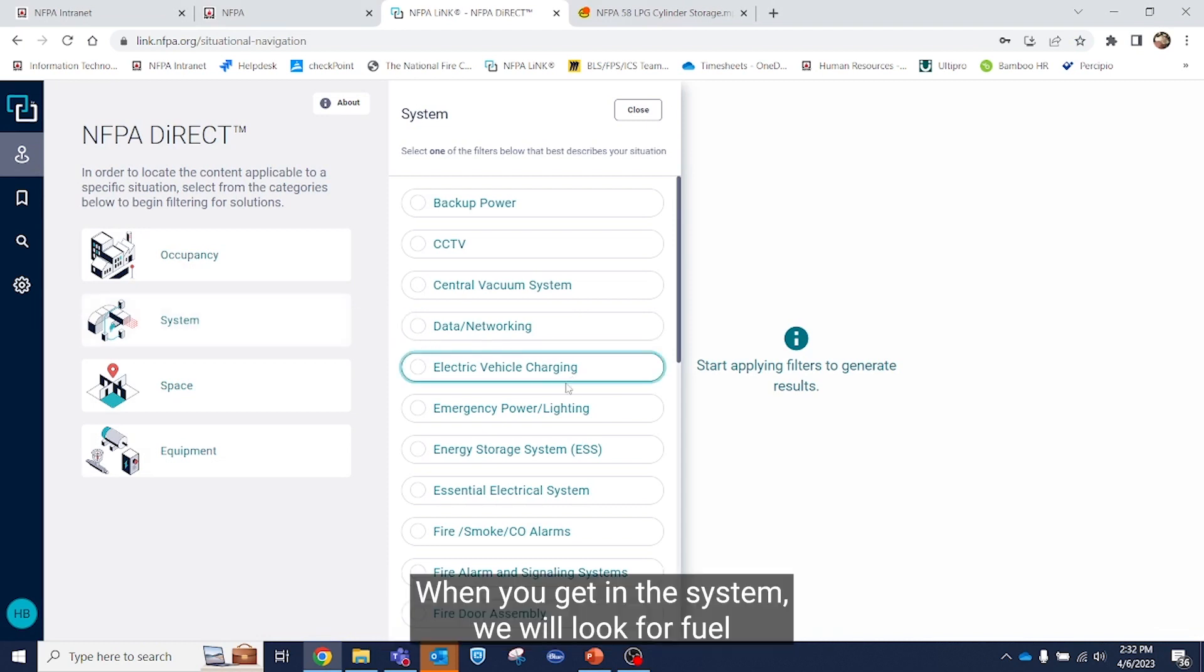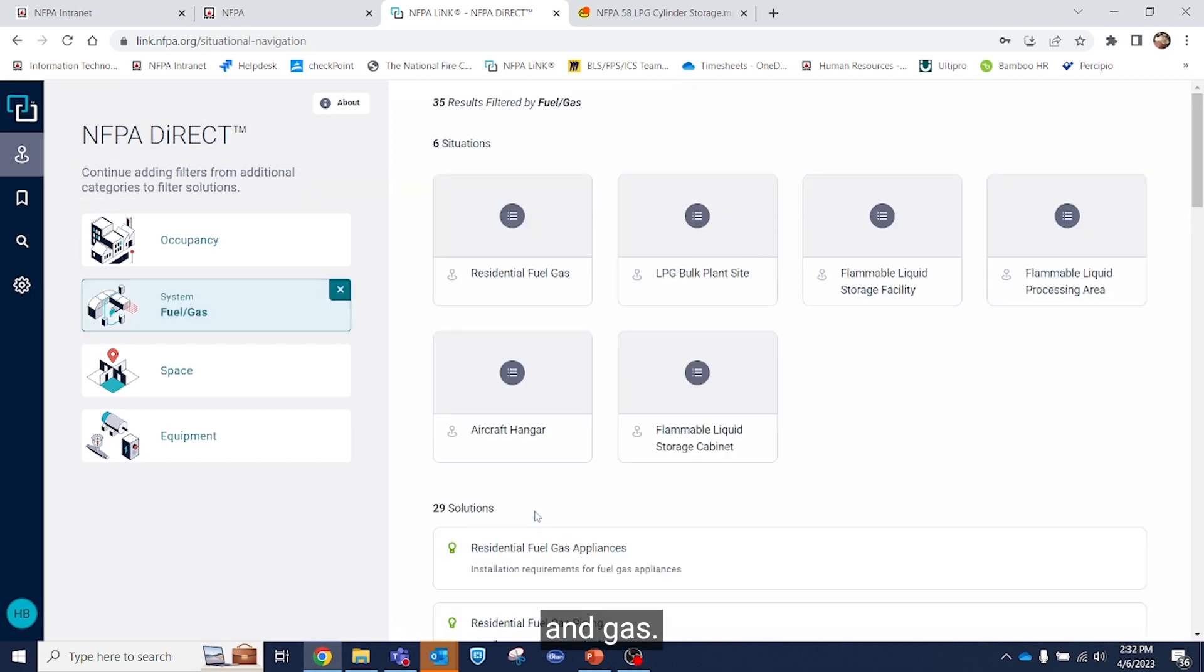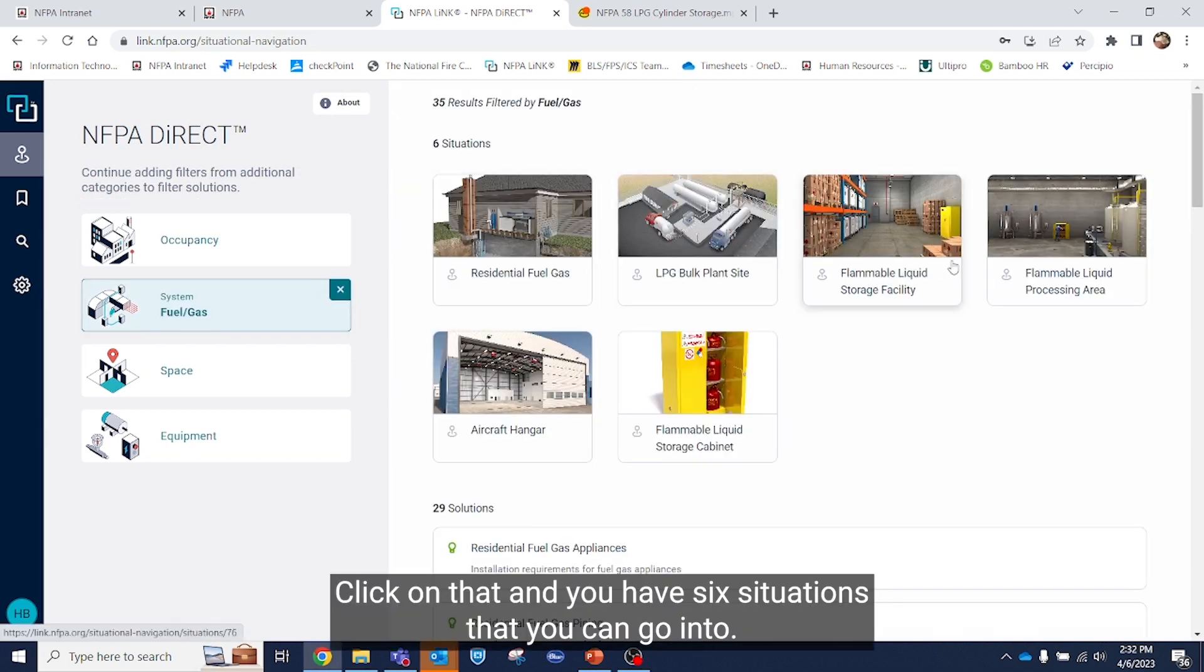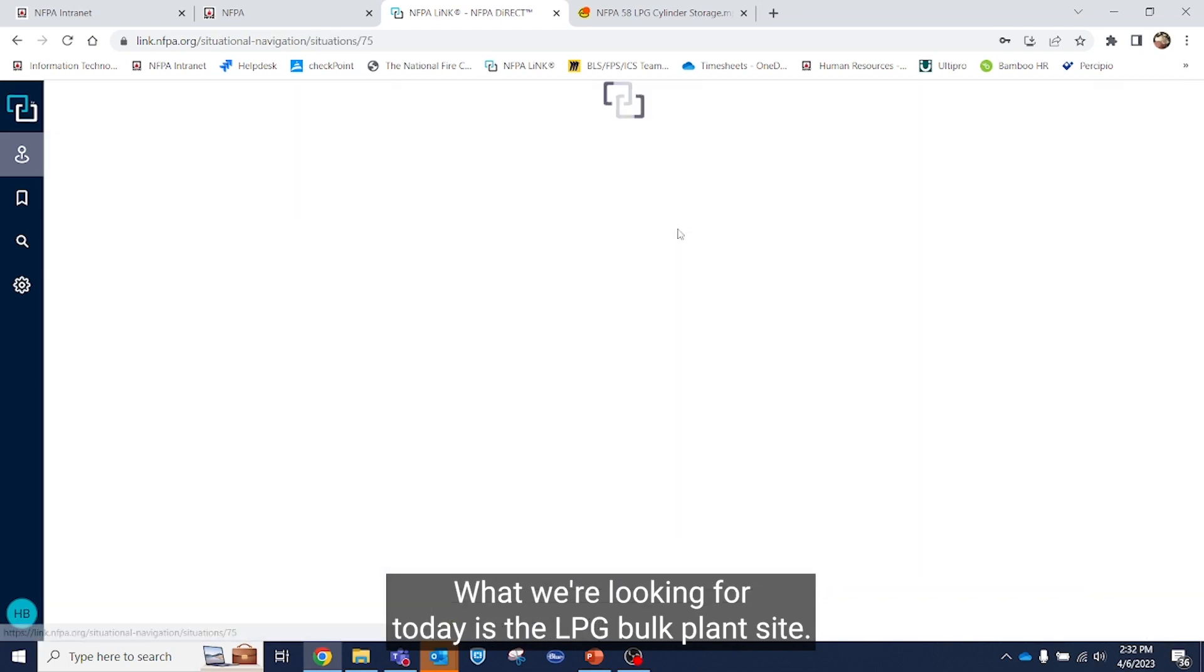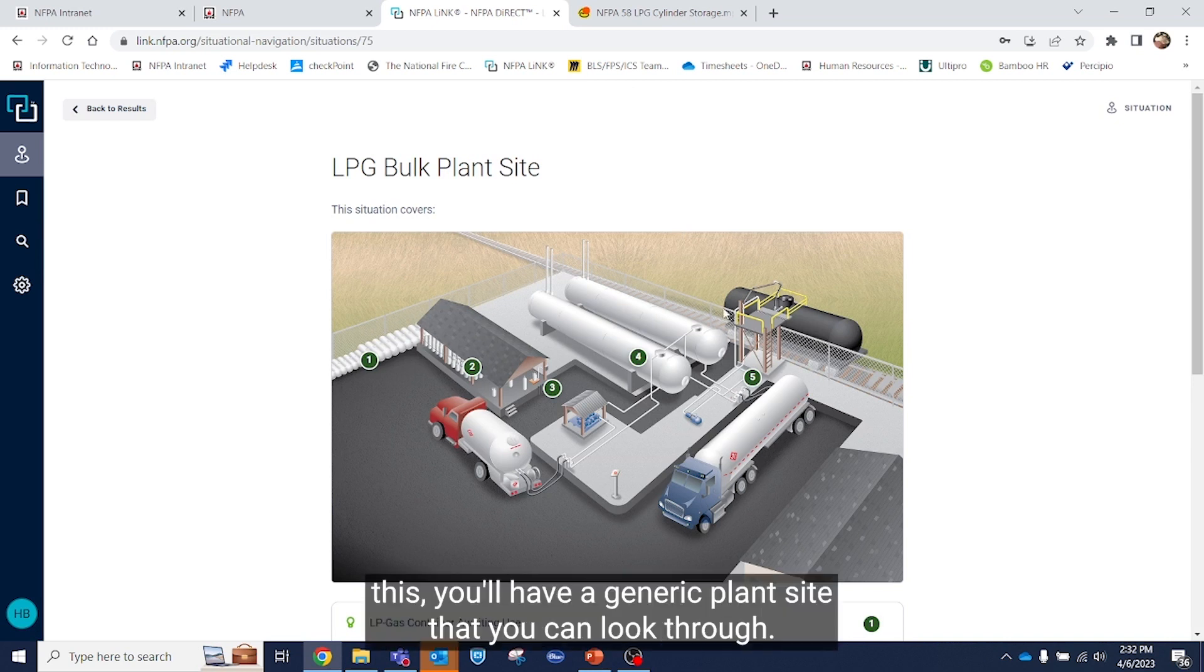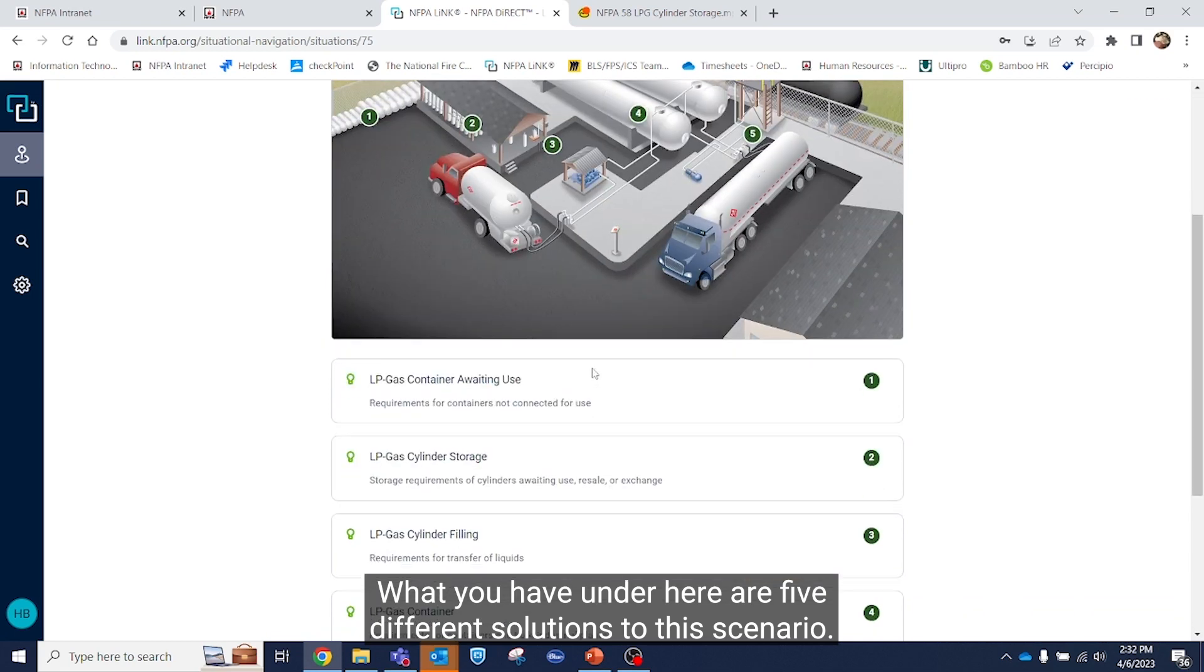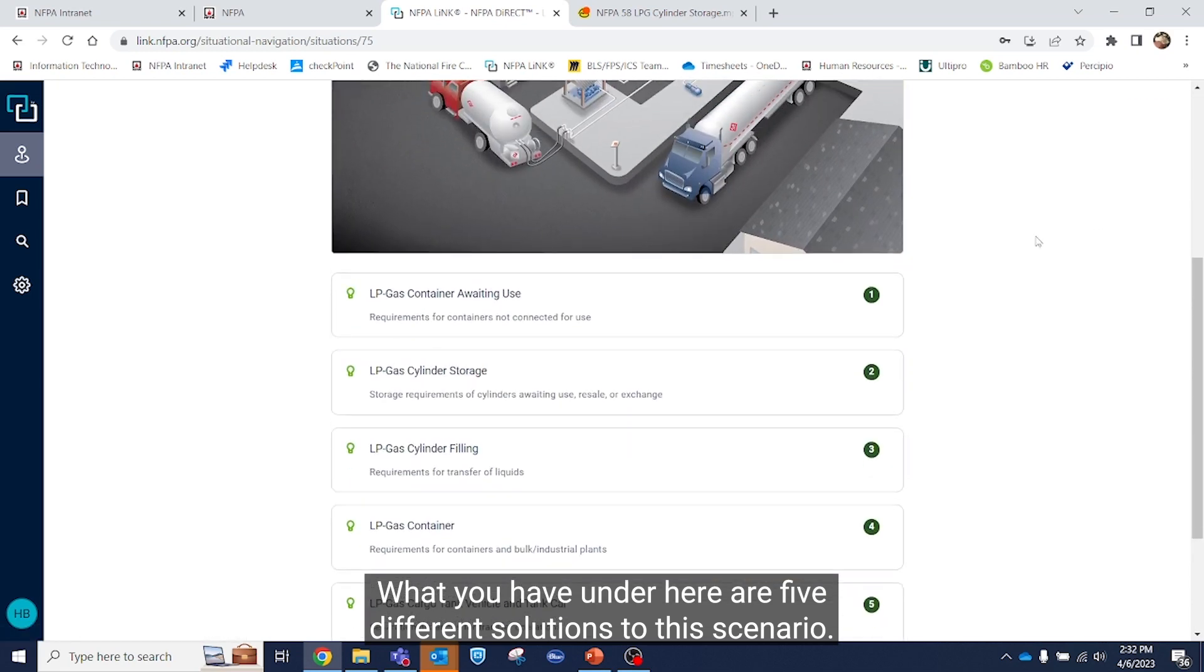When you get into system, you'll look for fuel and gas. Click on that and you have six situations that you can go into. What we're looking for today is the LPG bulk plant site. Once you click this, you'll have a generic plant site that you can look through. You will have five different solutions to this scenario.